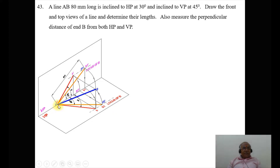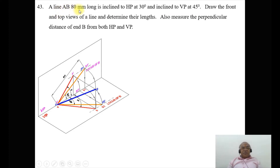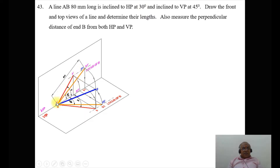The position of point A — capital A here, which is A dash and A — is on both HP and VP. That is how you will be able to start the problem. The line AB is 80 mm, so that line has to be the true length, which is inclined to HP at 30 degrees. Since it is inclined to HP at 30 degrees, it will be on the vertical plane. We can see the length which is A dash B1 dash — capital AB1. In this case, we take it as capital AB, so that distance is 80 mm. We can take that directly on the vertical plane.